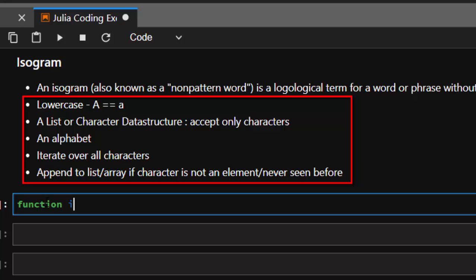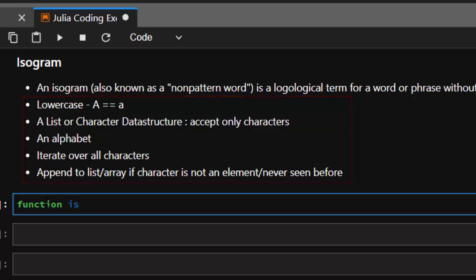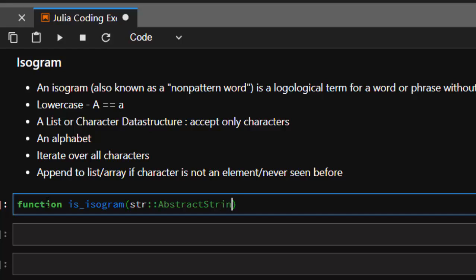The function is is_isogram, and then we're going to make sure that we are only accepting strings. So we use AbstractString to make it more abstract string.